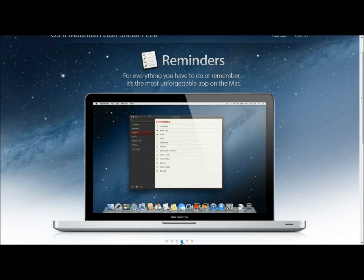Now speaking of Reminders, this will remind you everything. Reminders that you have on iOS will be on the Mac now.